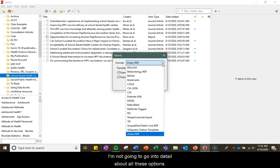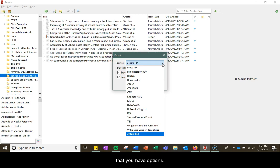I'm not going to go into detail about all of these options. I just wanted to bring these to your attention so you know that you have options.